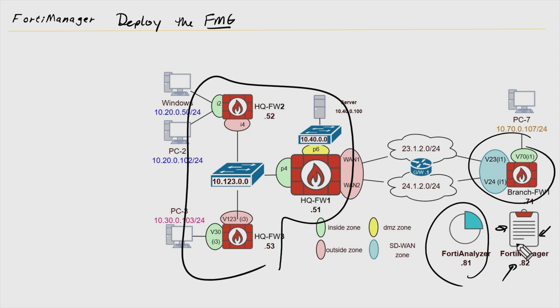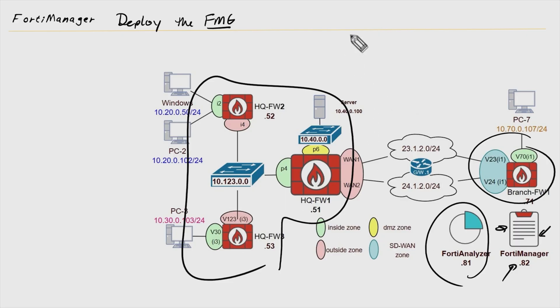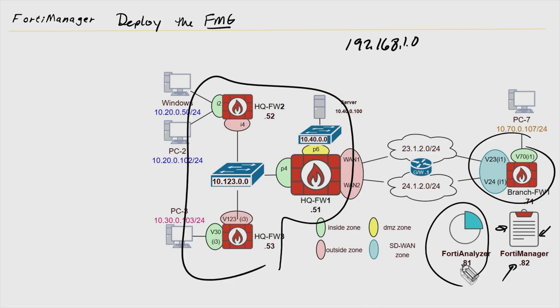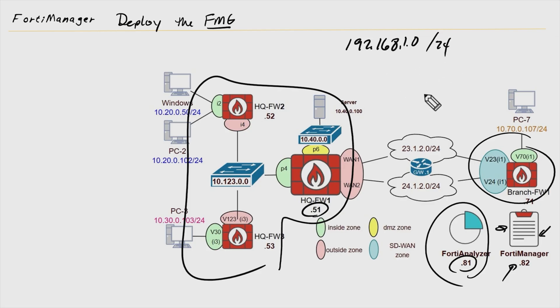So I'd like to walk you through the deployment of the FortiManager VM. A couple of things to be aware of in my topology here: my management network is the 192.168.1 network, and that's where my management PC is. That's where my FortiAnalyzer is at .81. Firewall 1's management IP address on that subnet is 51, that's a /24. Firewall 2 is at .52, Firewall 3 is at .53, and the branch firewall is at .71.